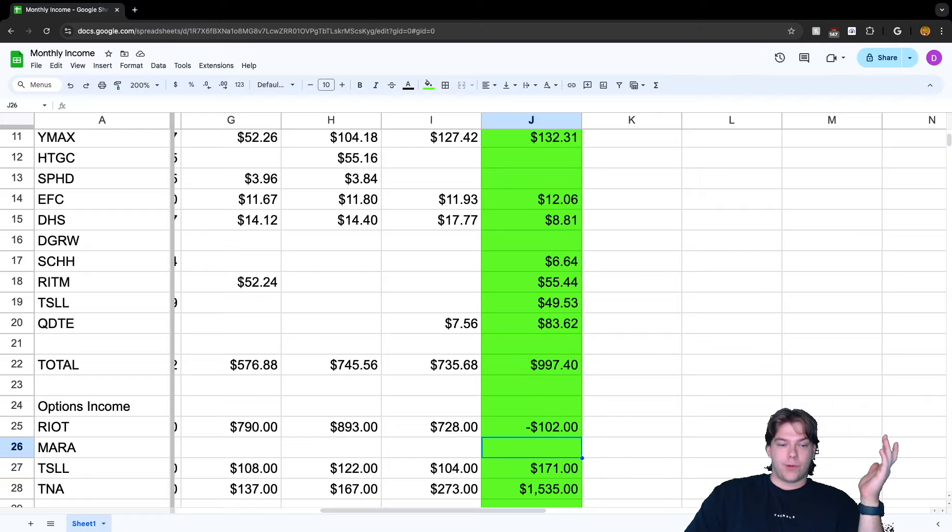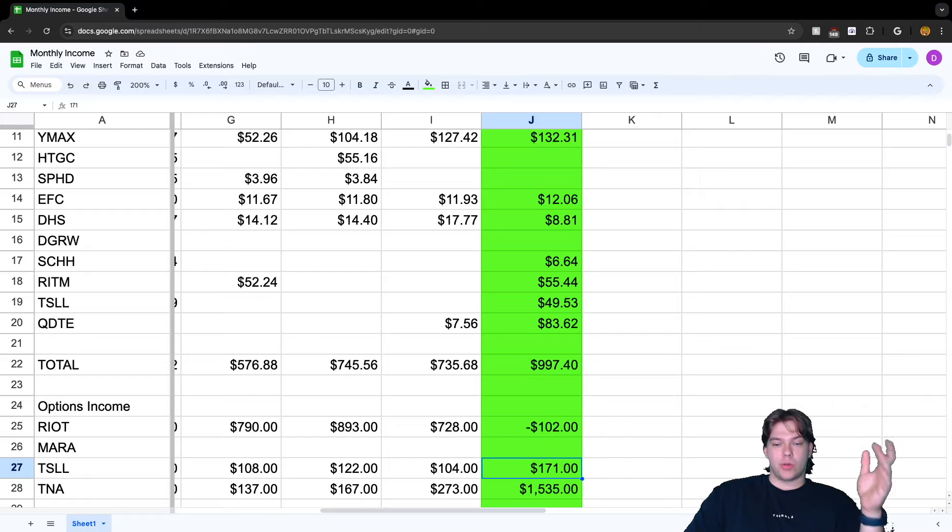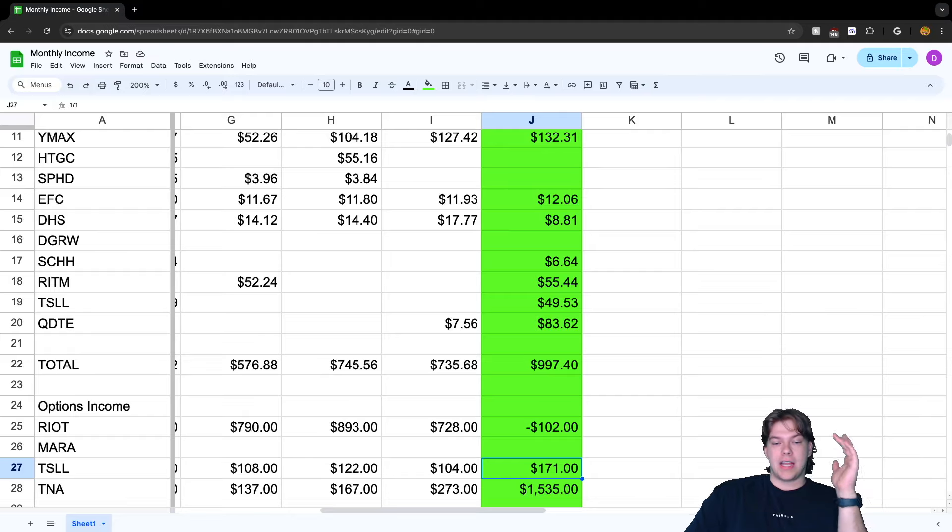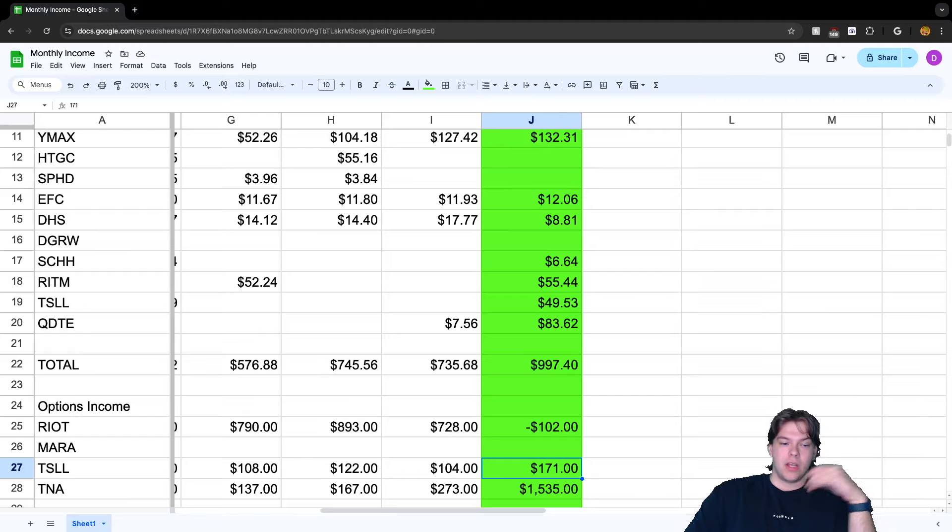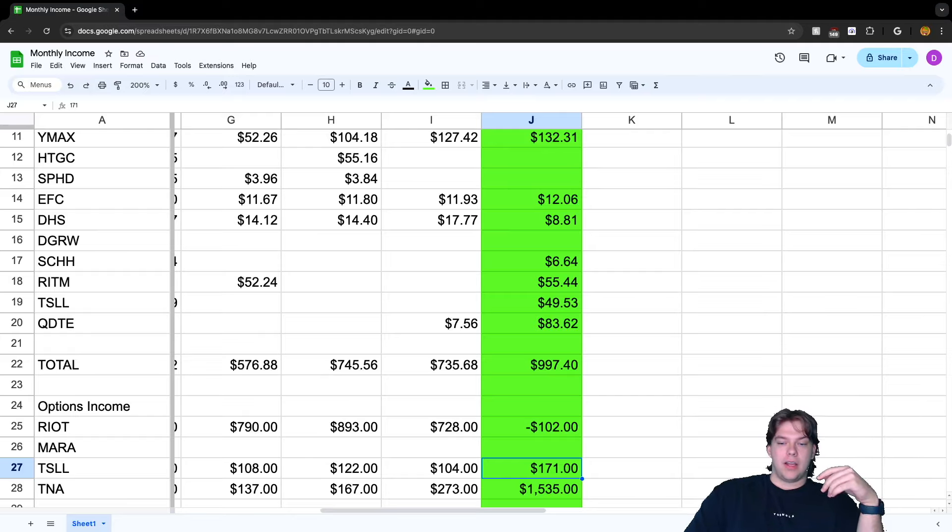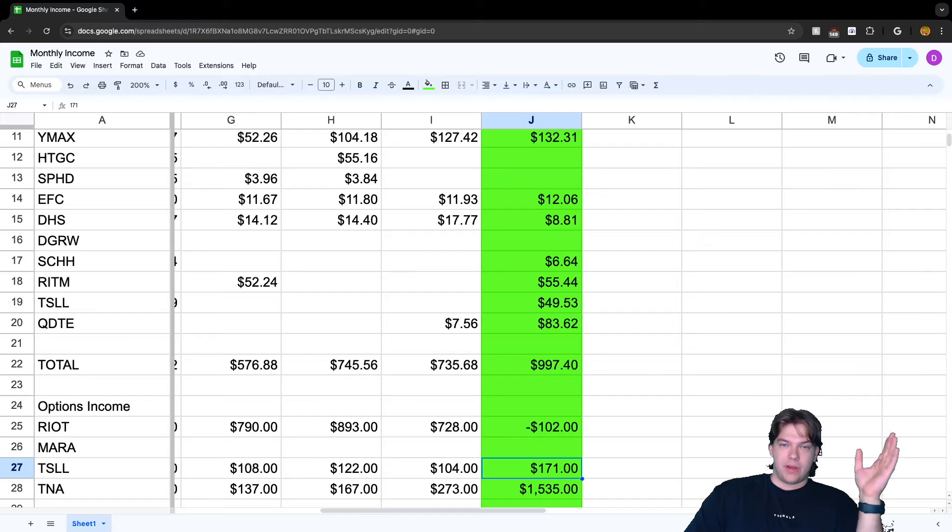I still hold the 900 shares on RIOT, so that's still going to be earning me income. MARA hasn't been around for a while. TSLL, like I said I sold out of, but before I sold out of it I did earn $171 from options. And then I sold out finally, got rid of it.